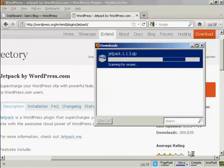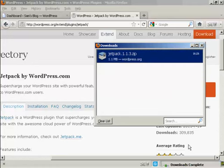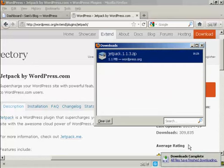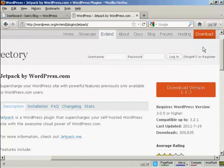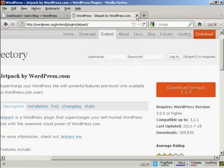And there we go. It's downloading to my hard drive now. The download is complete, so I can close this and close this one as well.